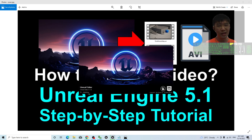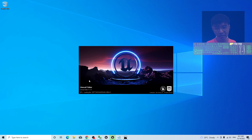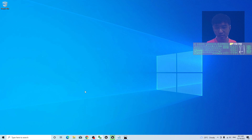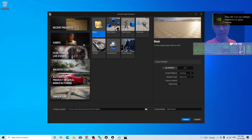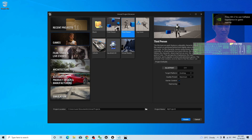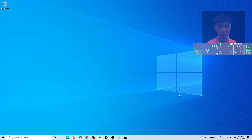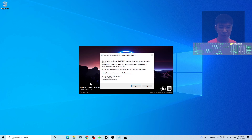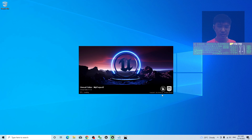Now I'm launching the Unreal Editor. Start a fresh new project — you have to wait for a while. As a demo, I'm going to create a new third-person game project. This is just a demo; you can do any rendering from there. Now the Unreal Engine new game project is launching.